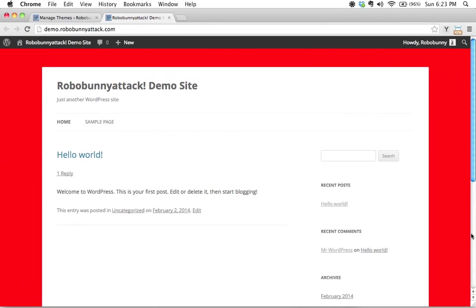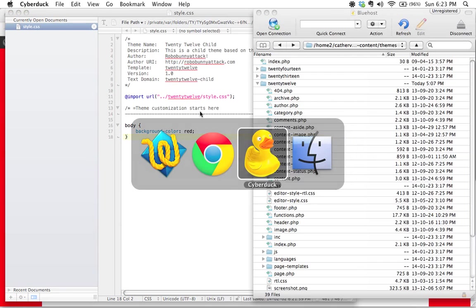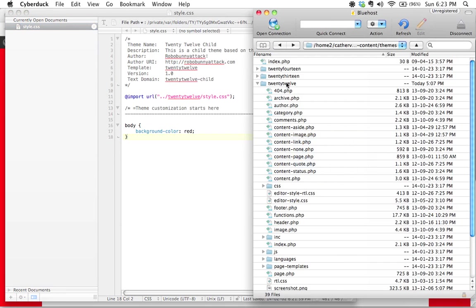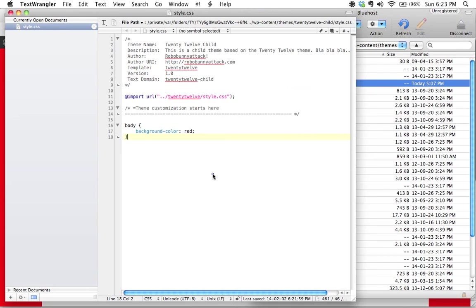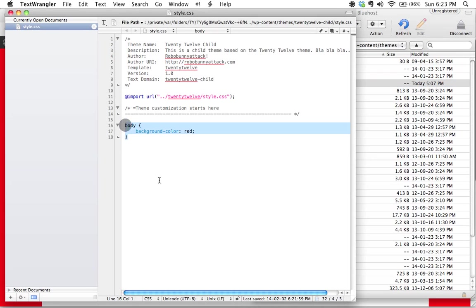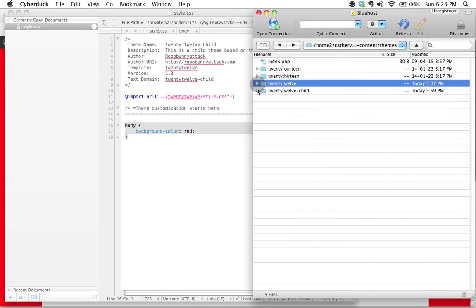We just did our very first customization. Now notice that we have not touched the actual files inside the 2012 theme, and as it should be, we can very safely update any of the files inside here. We can apply security updates and it will have zero impact because all of our customizations will be stored within this particular stylesheet, which is not inside this folder—it's inside this folder right here, in the 2012 Child folder.